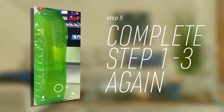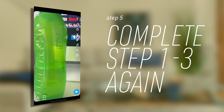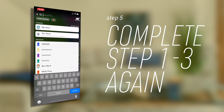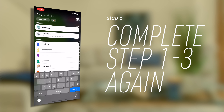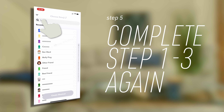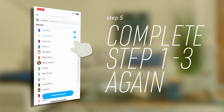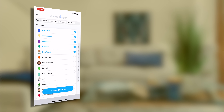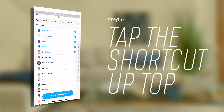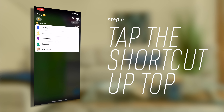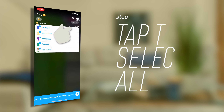Once you've added all these people as friends, go back to create a snap. Tap send and then shortcuts. Tap new shortcut at the top and select all the inactive accounts you just added. Be sure not to add any celebrities or friends as this will potentially annoy them.